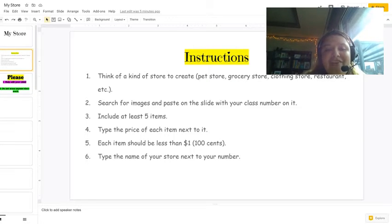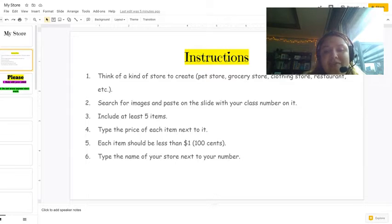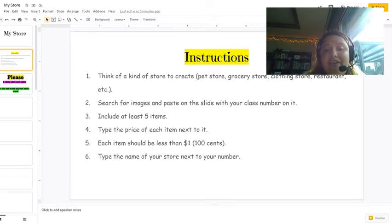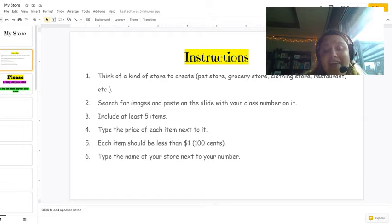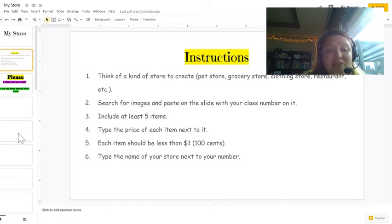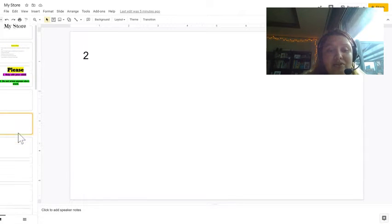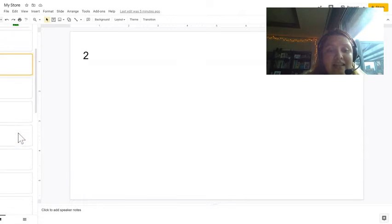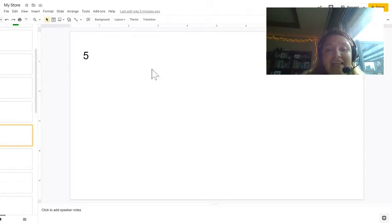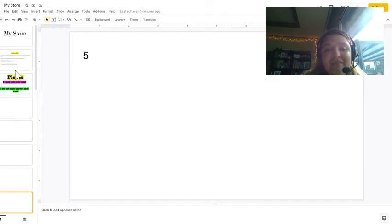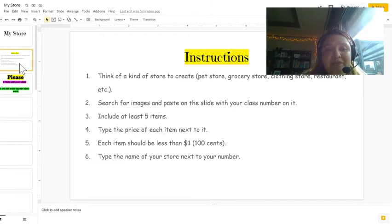Then you're going to search for images and paste on the slide with your class number on it. So if in your class you are number five, you would scroll to the slide that has the number five in it. Here is where you will add your images and create your store.